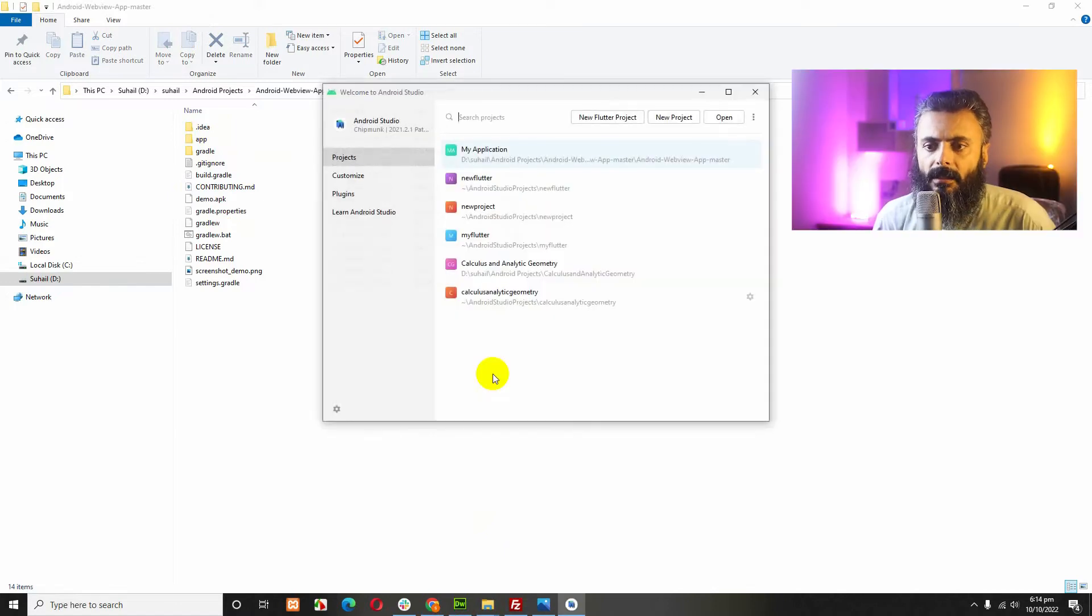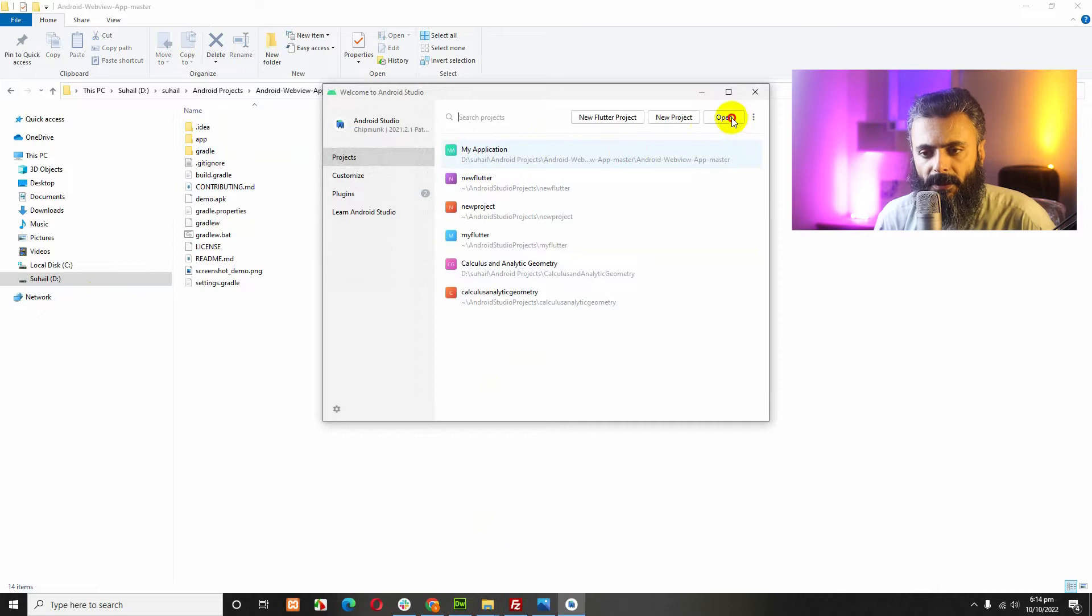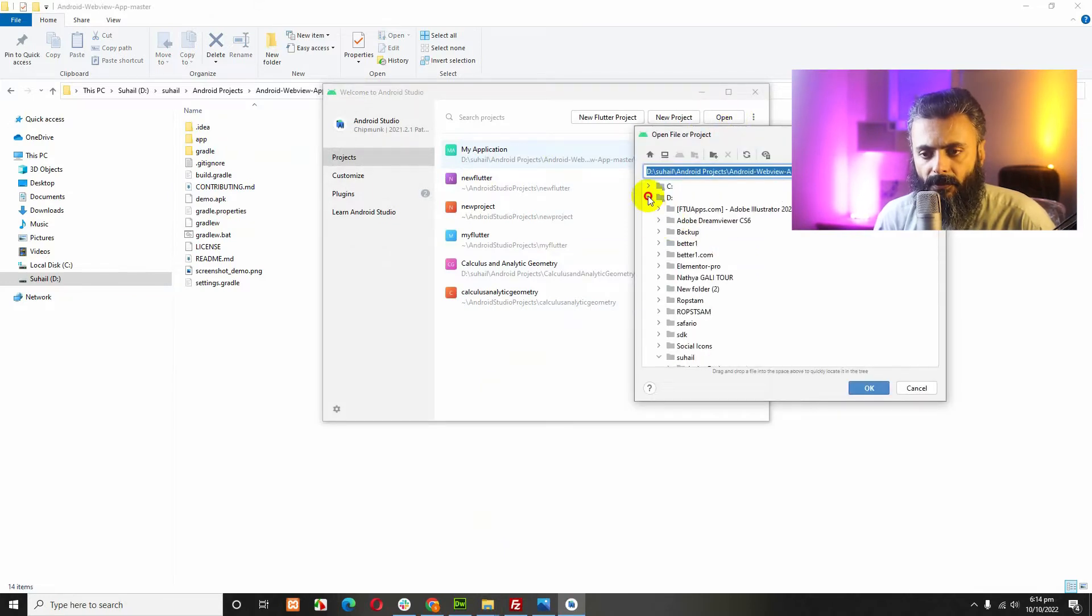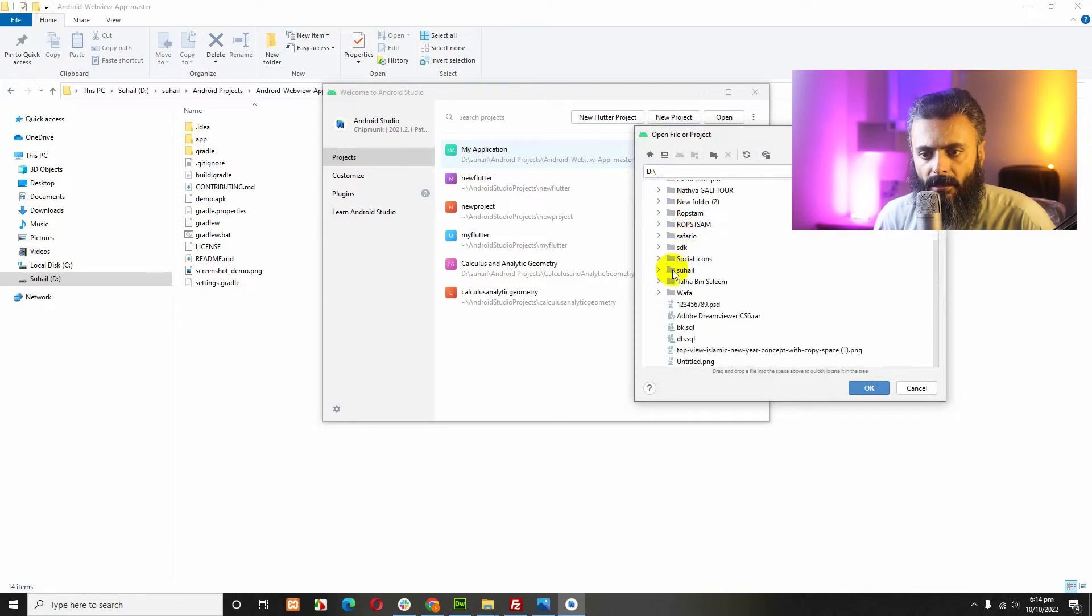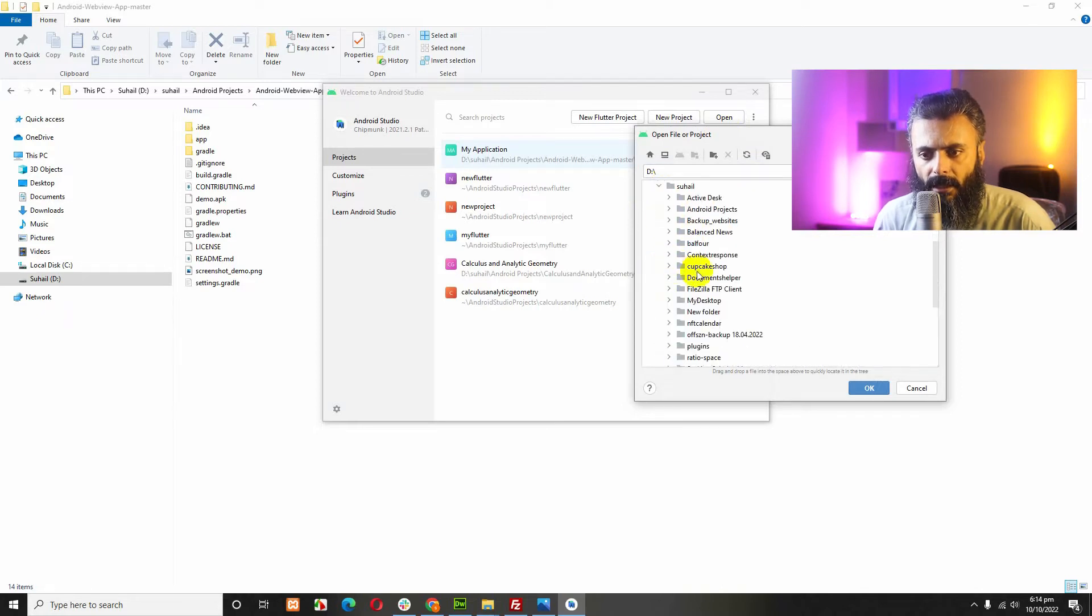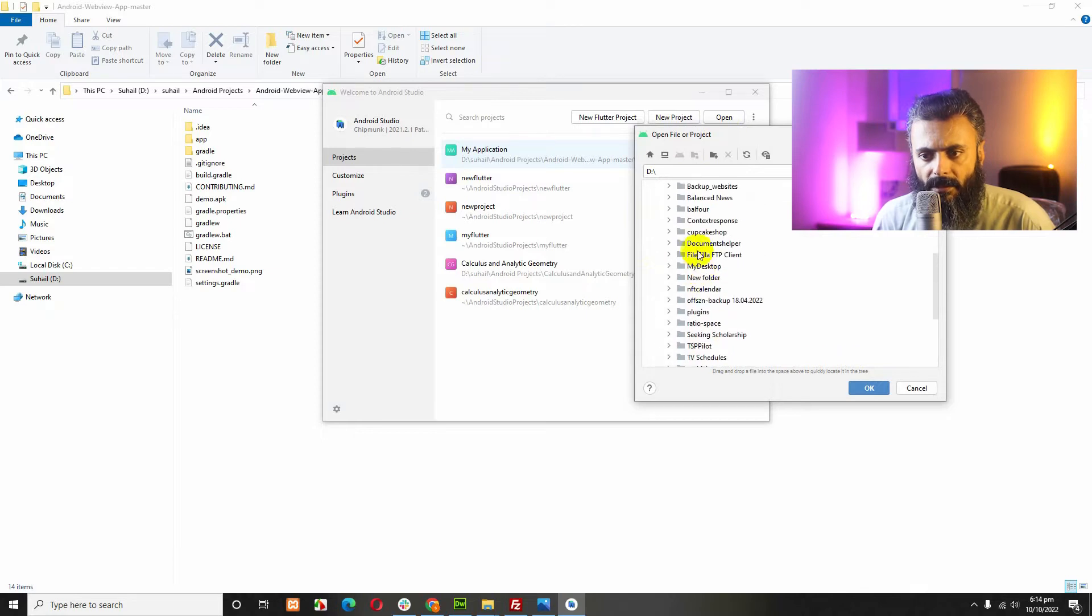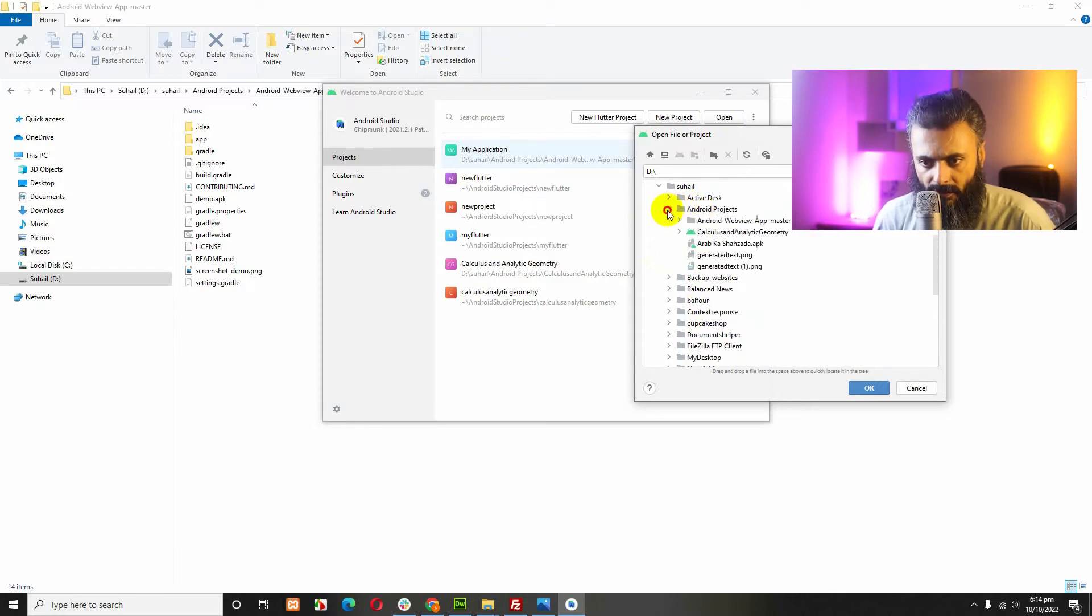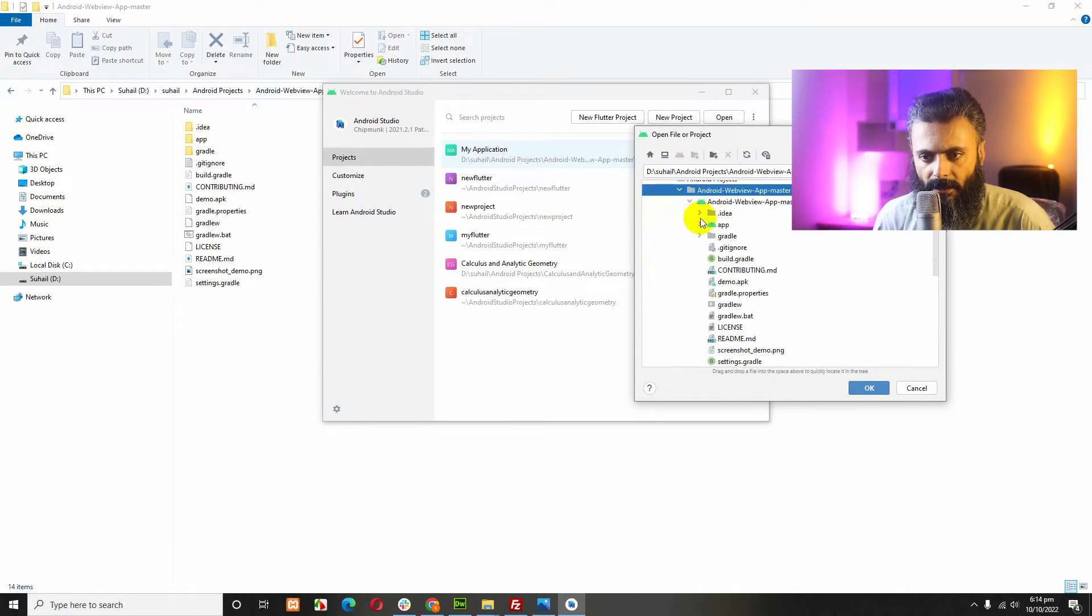Here, click on New Project. Sorry, Open Project and go to the folder where we downloaded it. I downloaded it in D, my folder and then Android Projects here. Android Project Master.